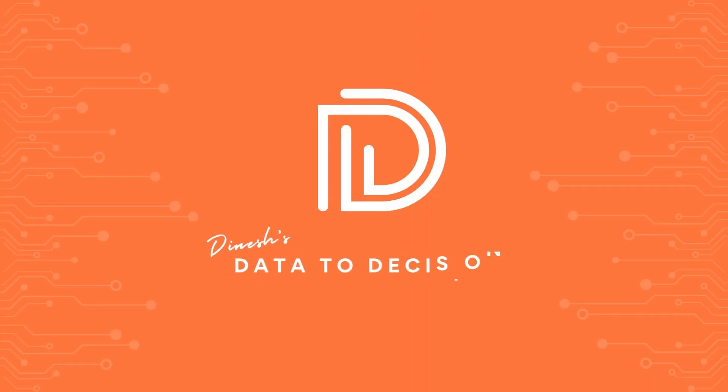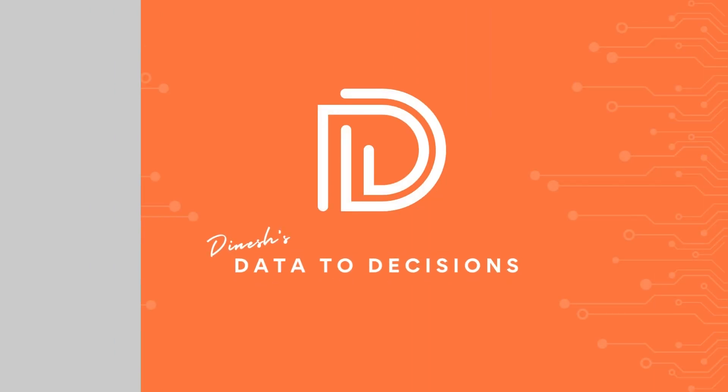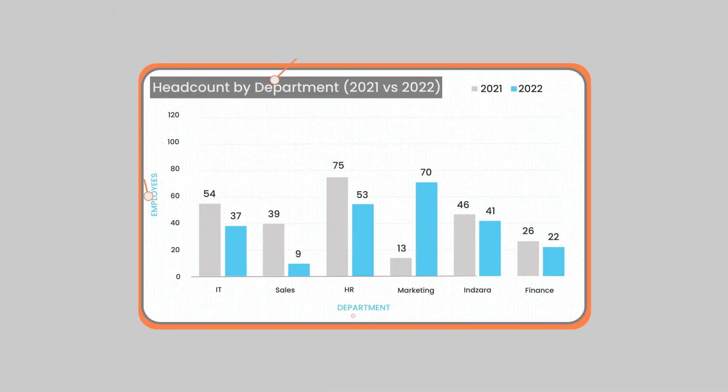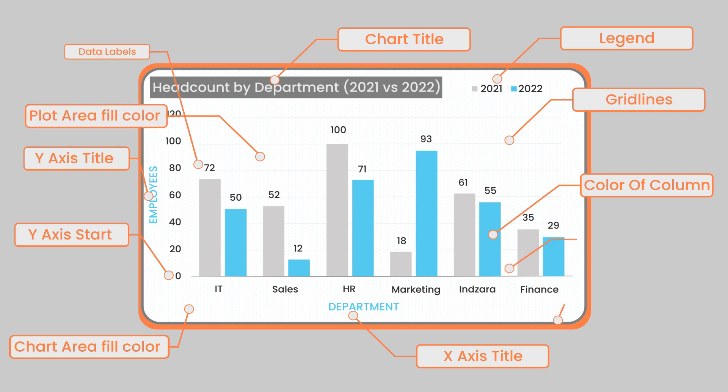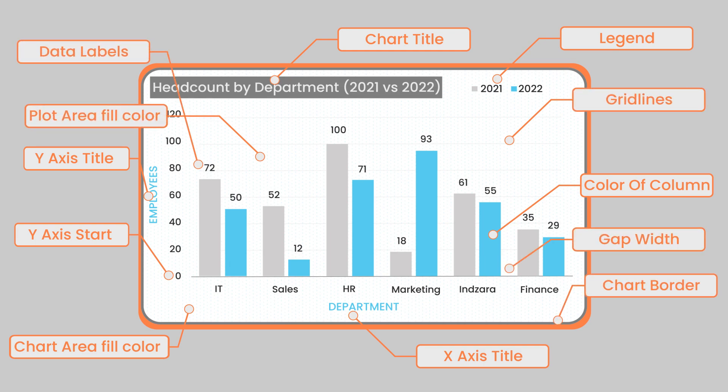Welcome back. In this video, I'm going to cover formatting of column charts. We'll be looking at 12 specific formatting elements and how to do that in Microsoft Excel.